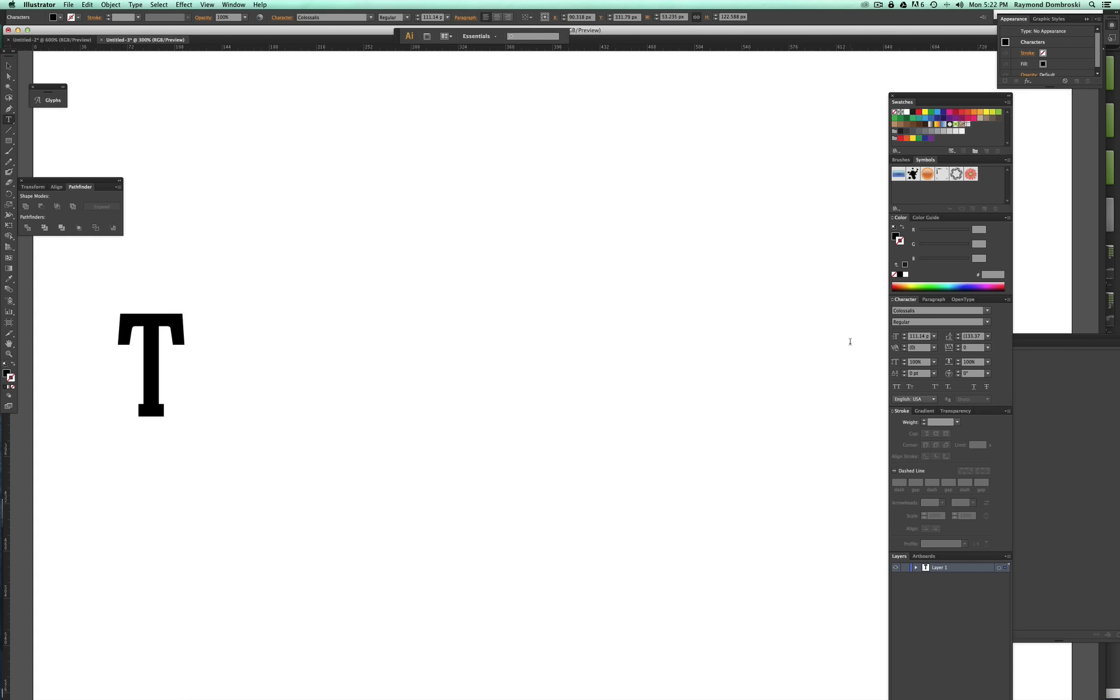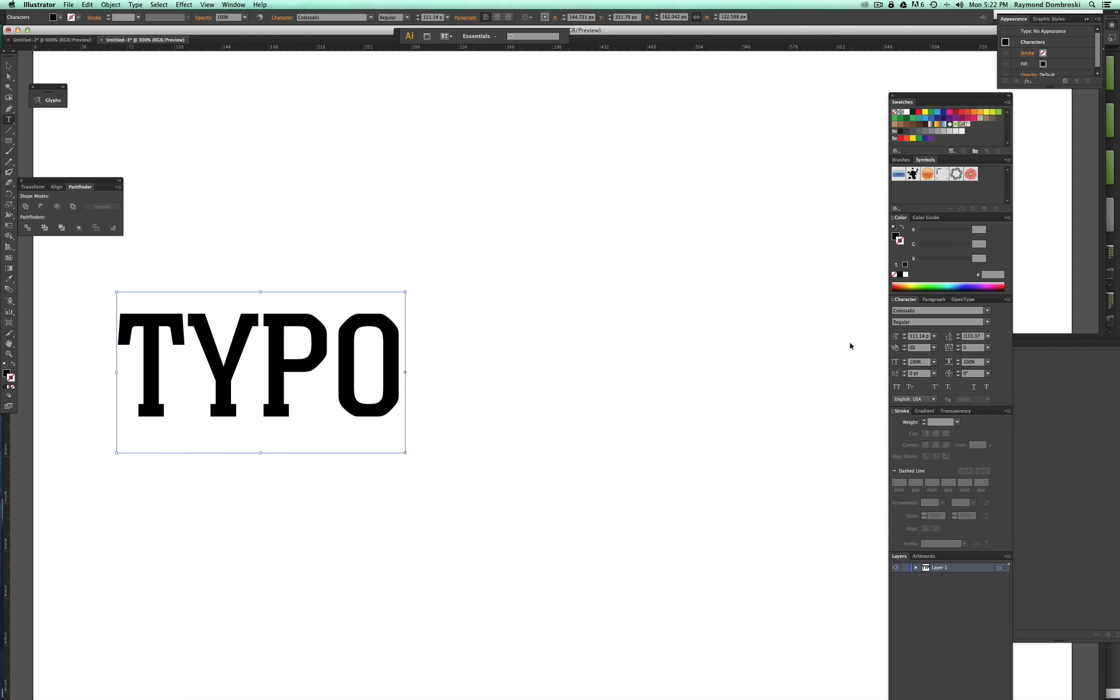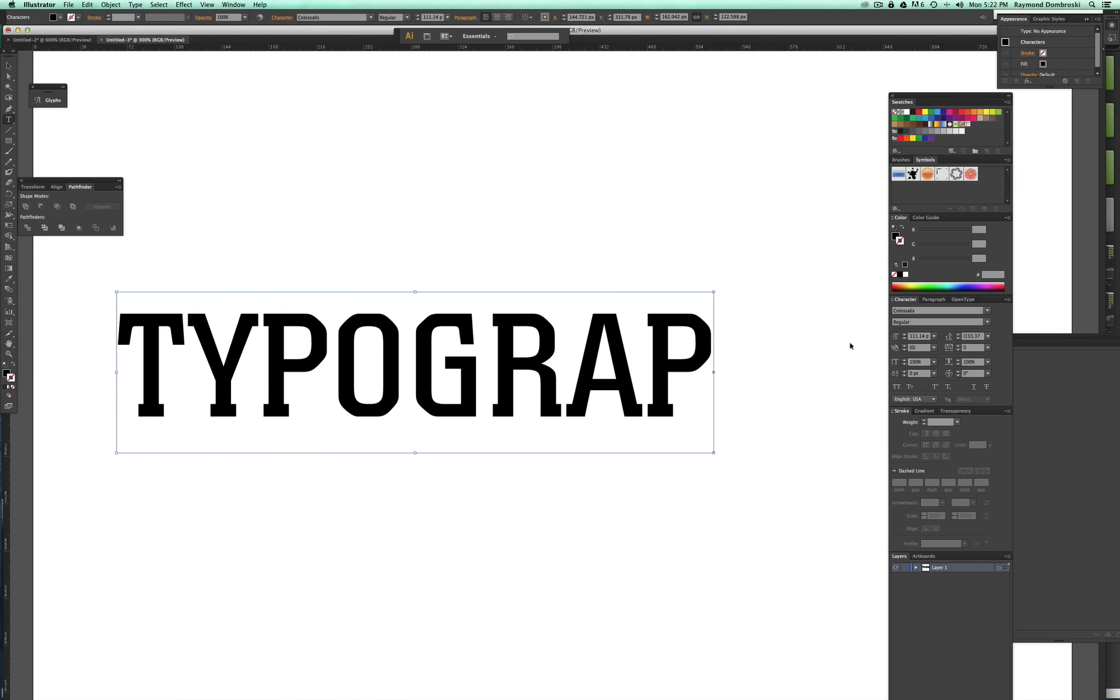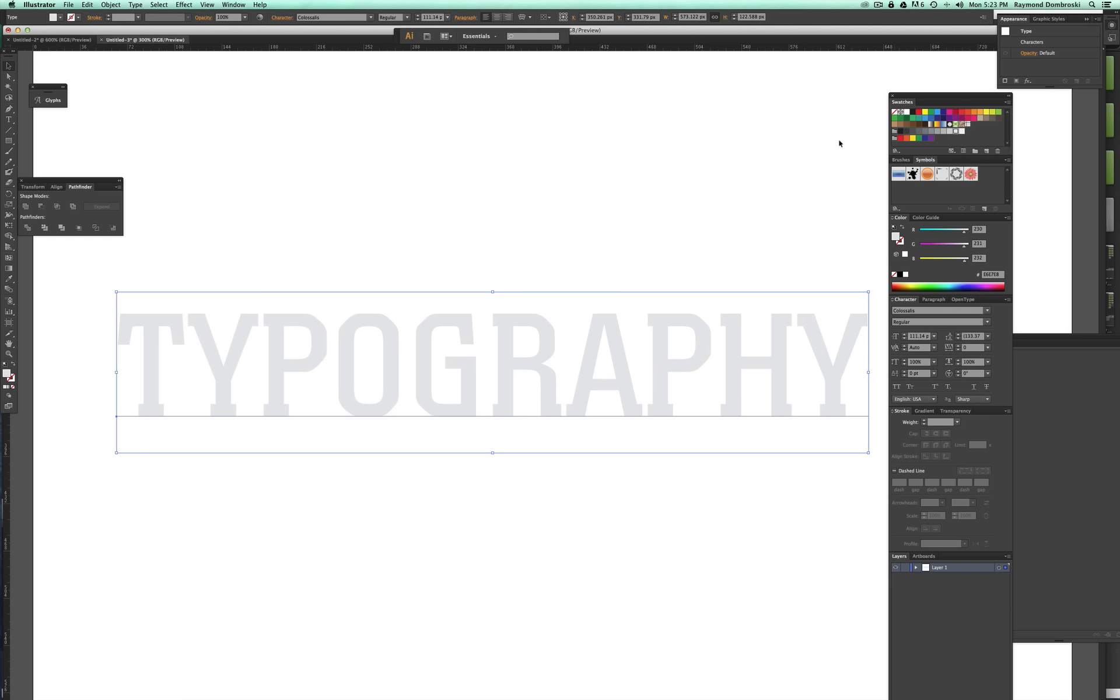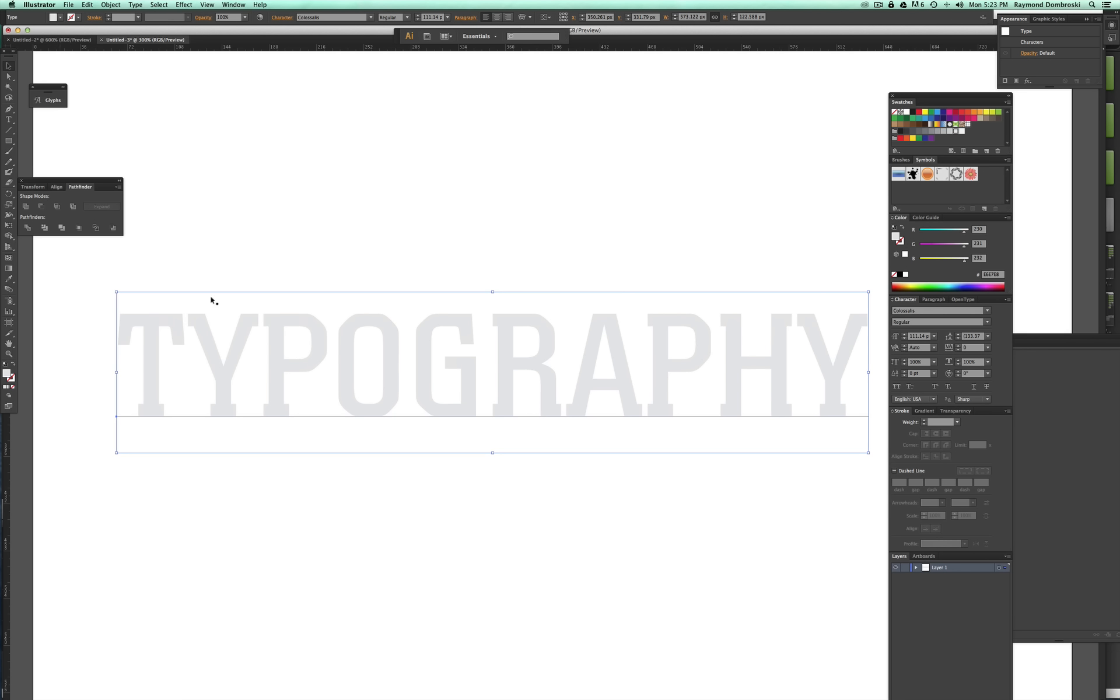So the way to start out from scratch with these type templates is to type out a word, and I'm going to change this to a light gray and I'm going to go command C, command B to paste in back